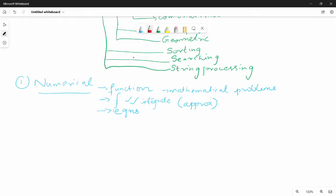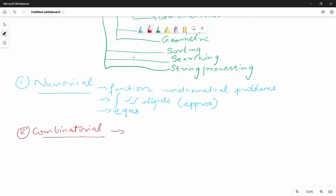Next one is C — C is Combinatorial. Combinatorial types of problems involve finding combinations from a set. For example: find all 4-digit numbers starting with 1.